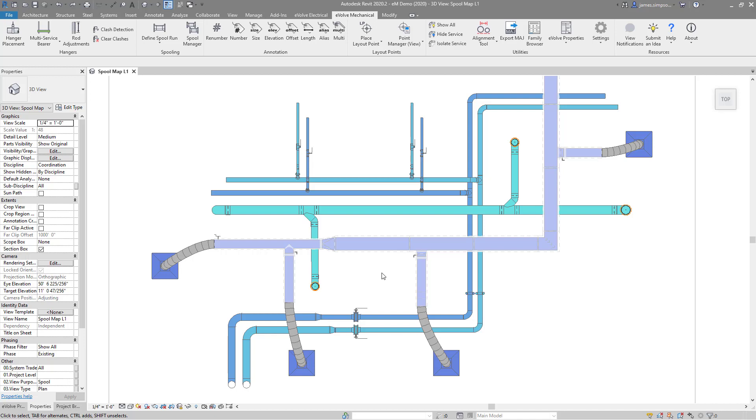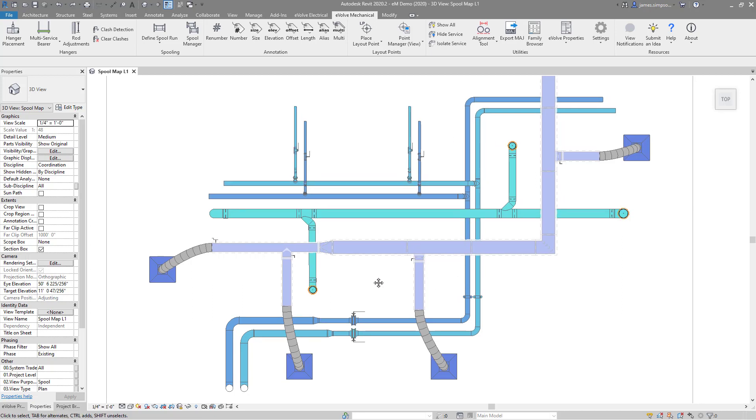Hey guys, my name is James Simpson. I'm a product manager here at EvolveMEP, and today I'll be showing the spooling features of Evolve Mechanical. I know I personally have spent many hours defining and creating spools, and these tools now allow us to automate that process.